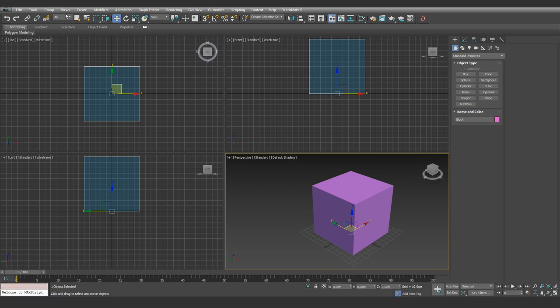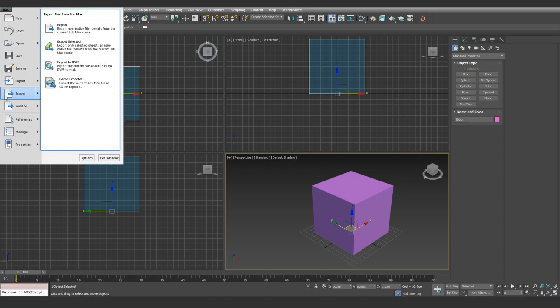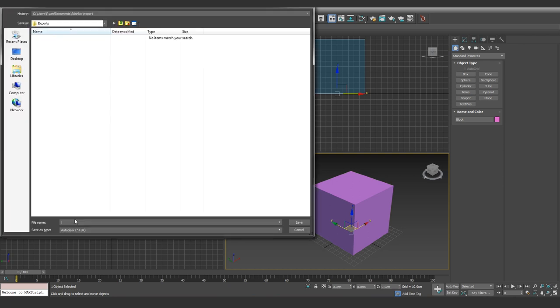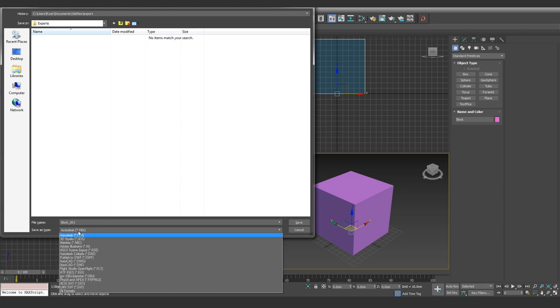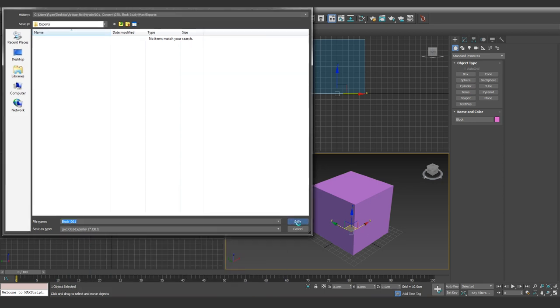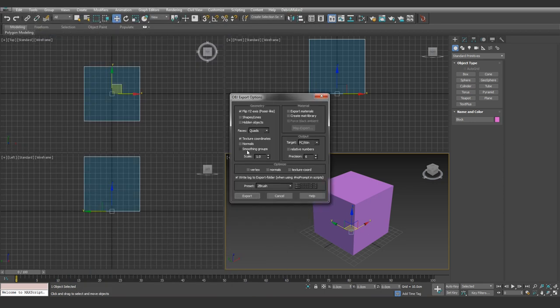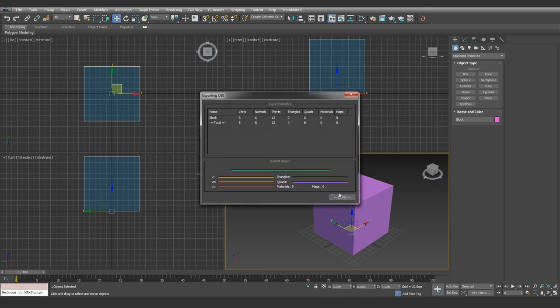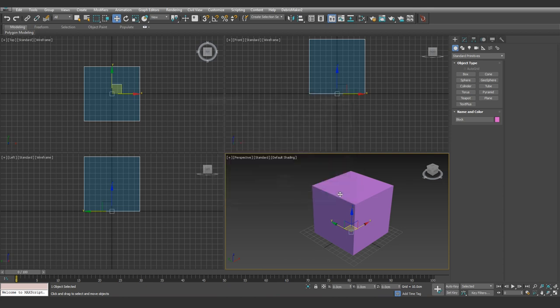Select your box, go to file, export, export selected, and give your file a name. I'll change the file type to OBJ from FBX, and then hit save. I'll then tick these few boxes and select export, and that's it, we're done with the modelling process.